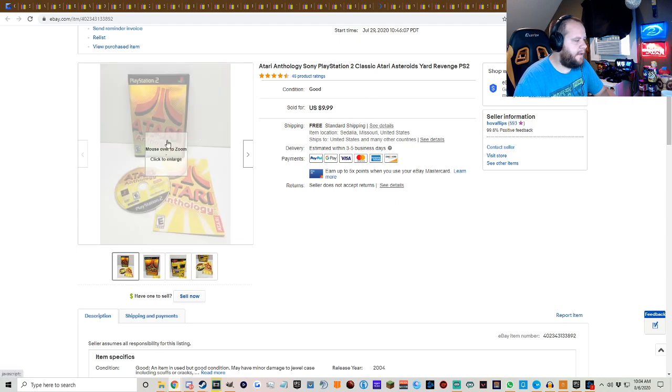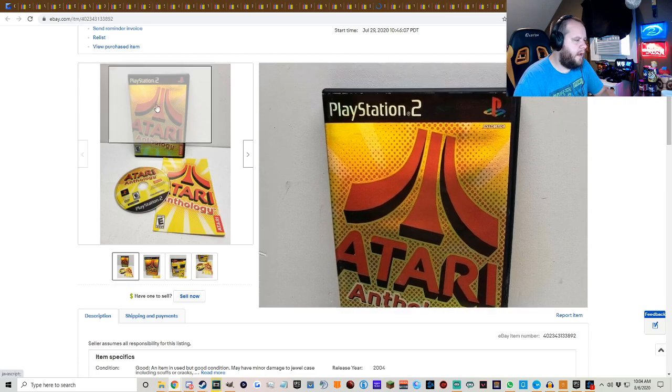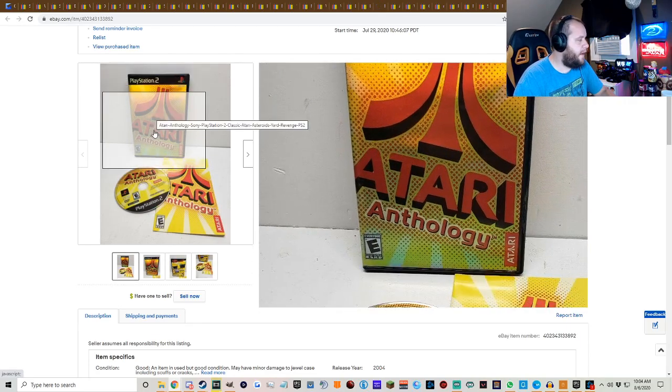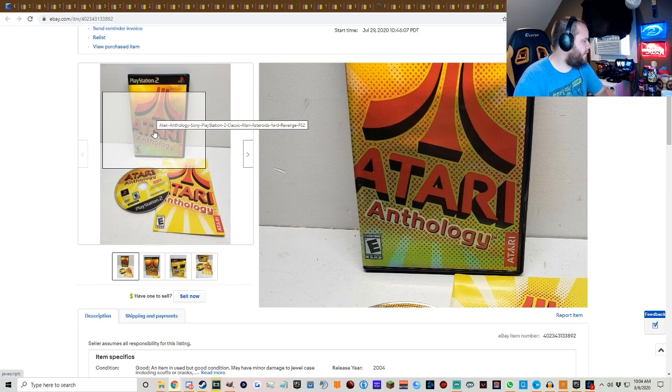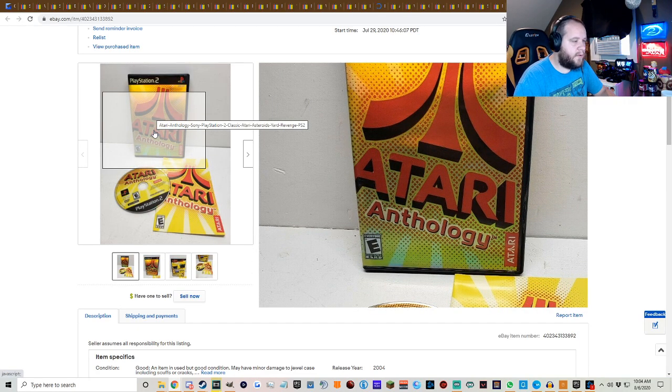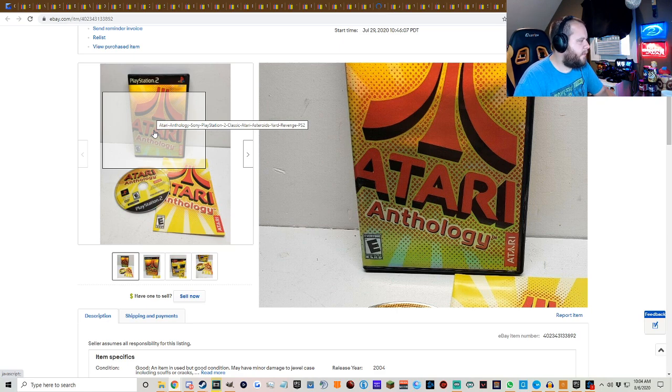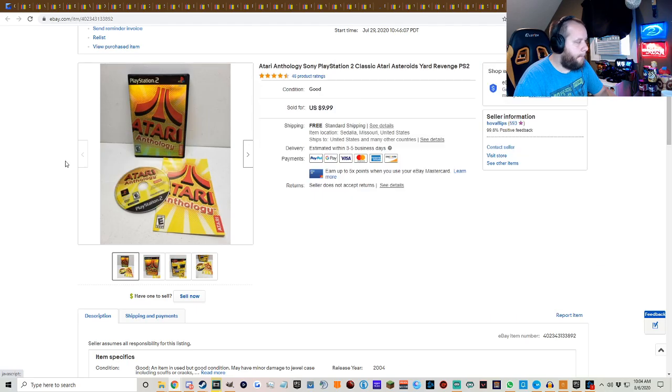But anyways guys, that'll do it for us. That is what sold last week on eBay. I hope you guys did enjoy. I love you. Thank you so much for watching and I'll catch you on the next video. Bye bye.